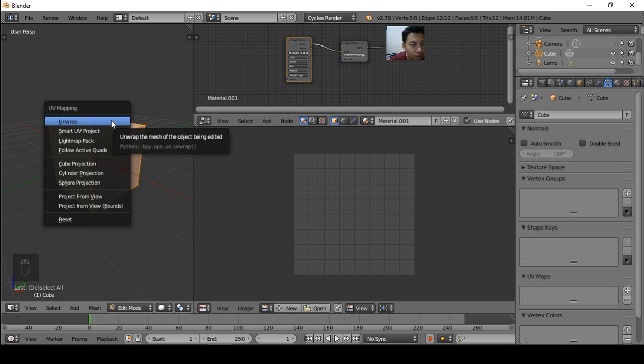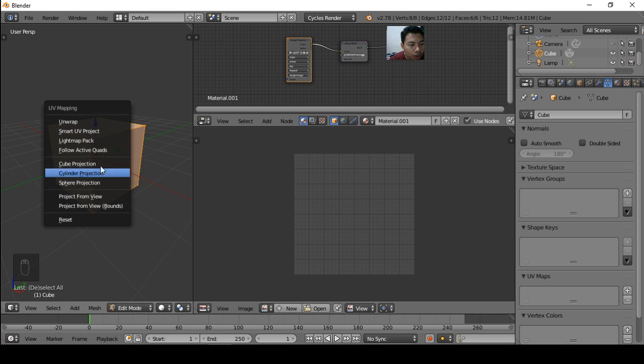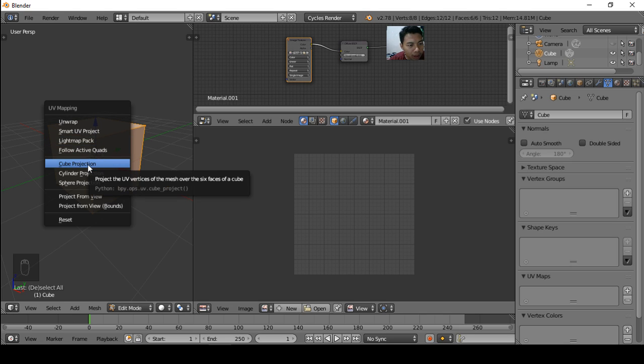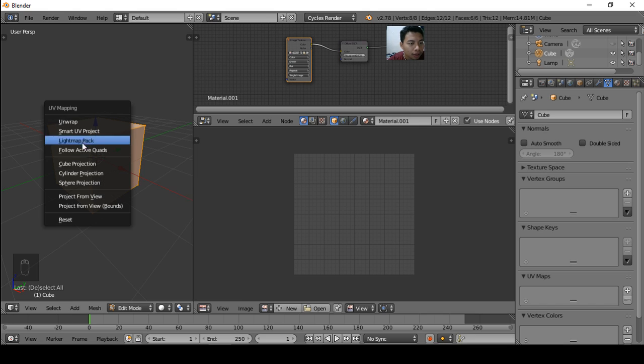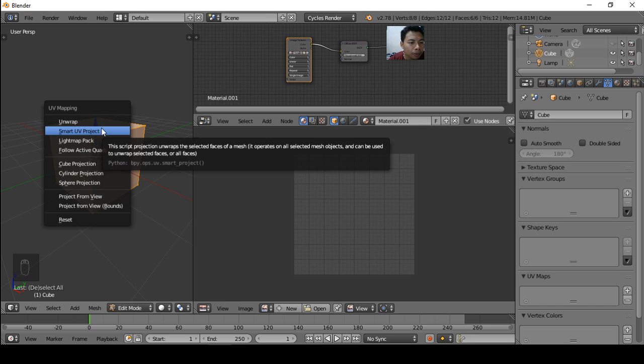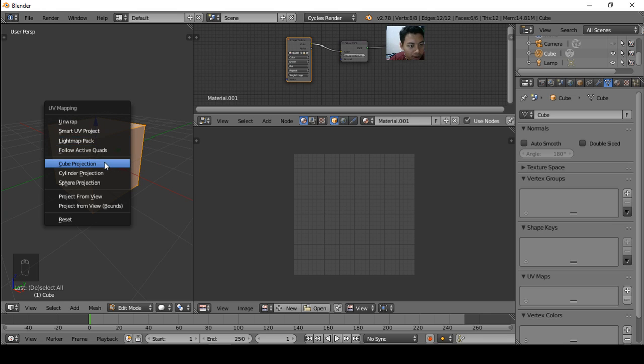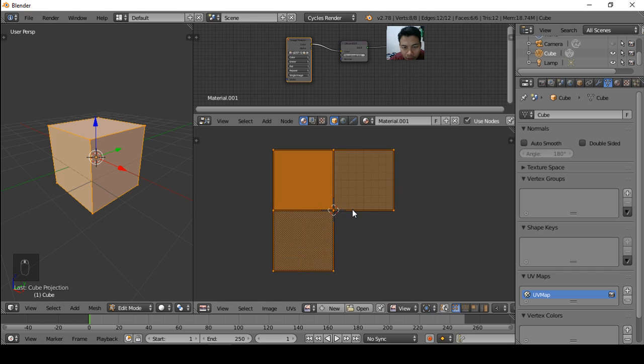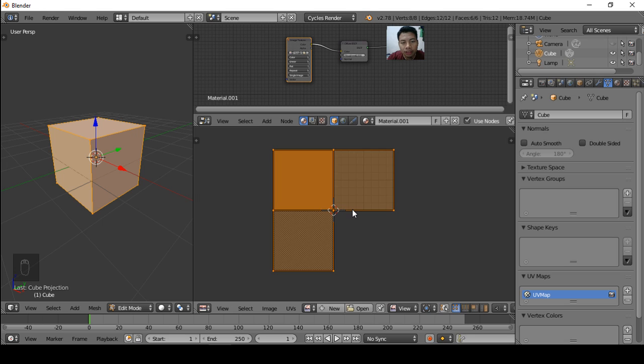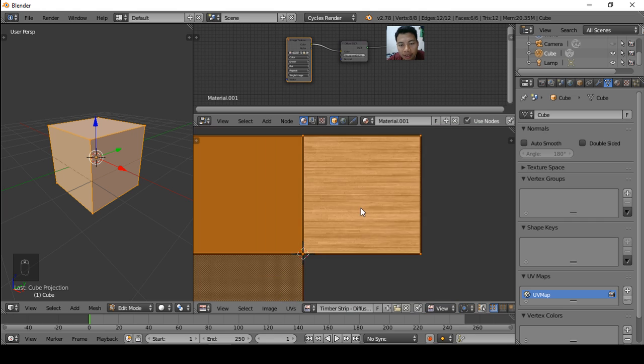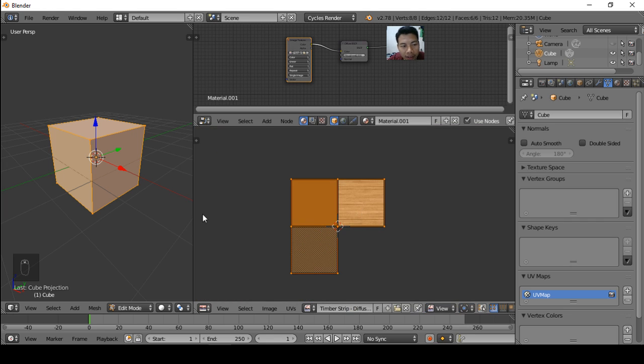Then press U on the keyboard to show the UV mapping menu, and you can choose one of the menu. I choose the Cube Projection because my object now is the cube. If your object is a plane you can choose Unwrap. If you've edited the object you can choose Smart UV Project. Okay, now let's choose the Cube Projection. So the unwrap is like projecting the 3D object to the 2D object.